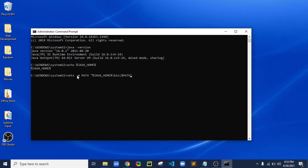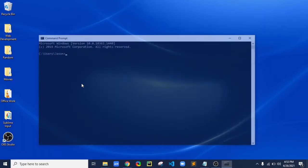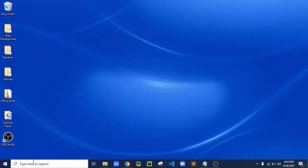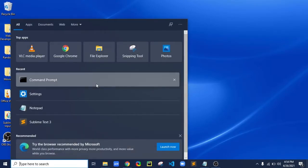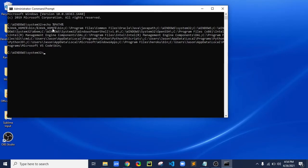We were successful. Now we have to close and reopen the Command Prompt again as administrator. Let's check if the PATH we set earlier was really successful or not. Now that we know it was successful, we will set JAVA_HOME to its JDK location on our machine.